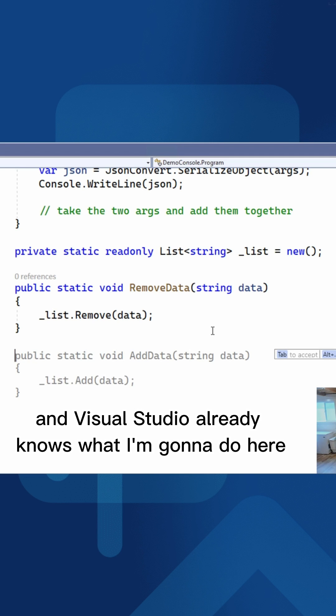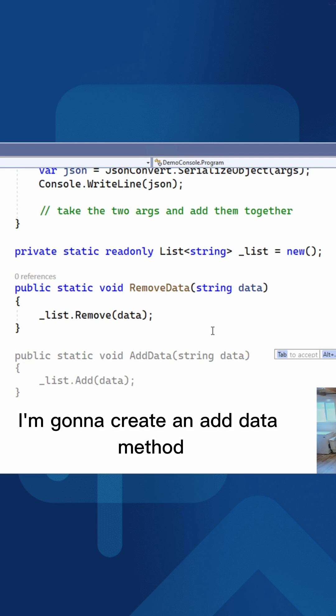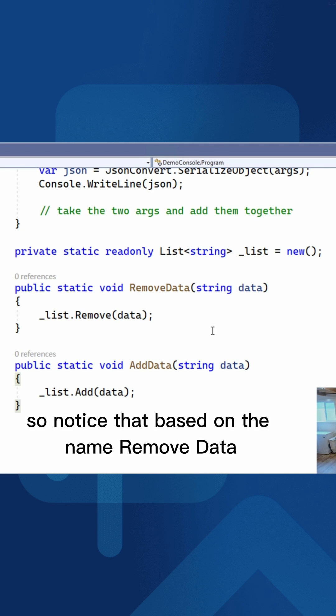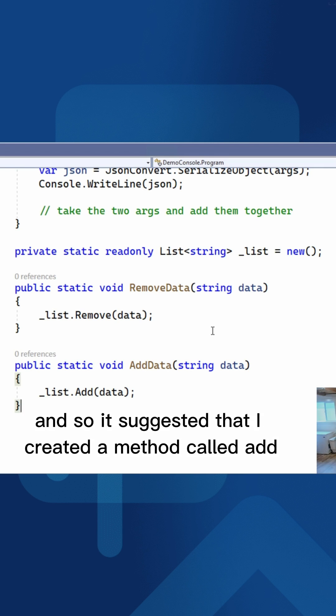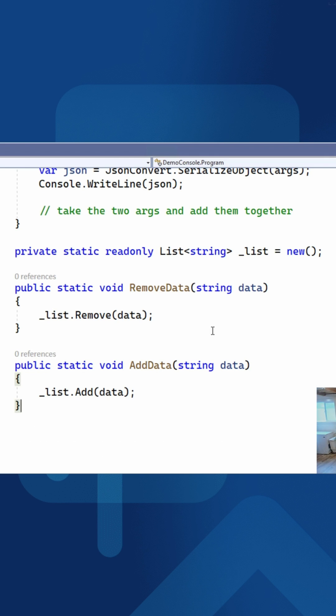And Visual Studio already knows what I'm going to do here. I'm going to create an add data method. So notice that based on the name remove data, it understands what remove means, and so it suggested that I create a method called add.